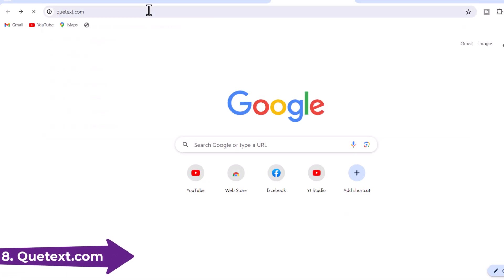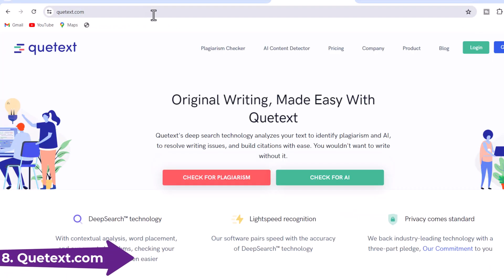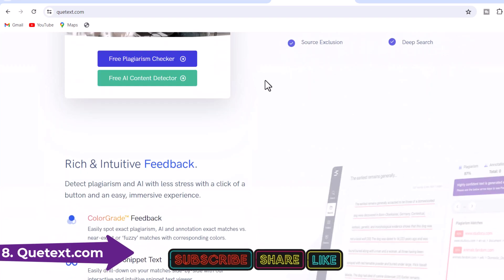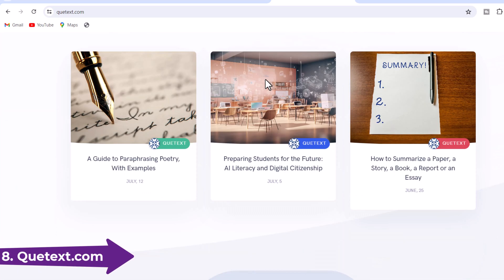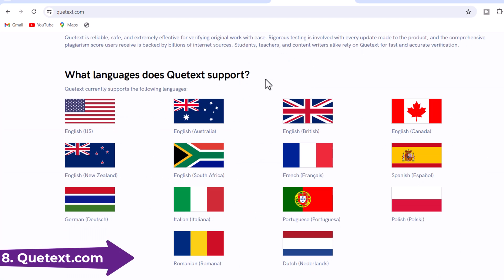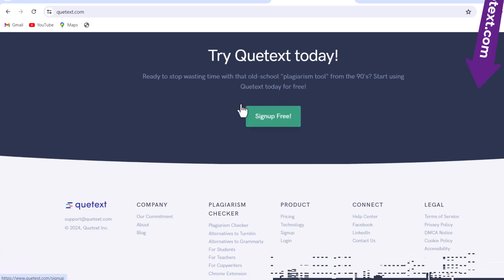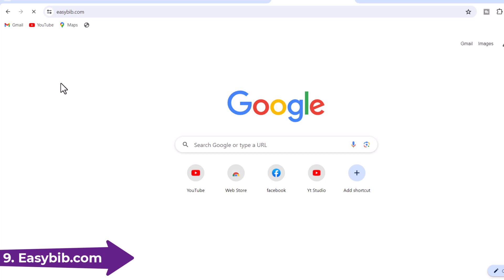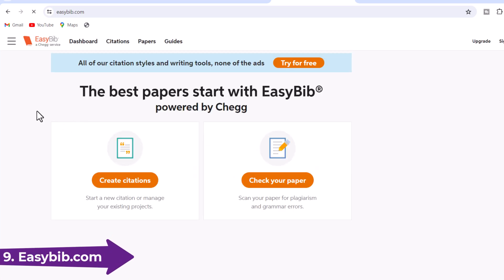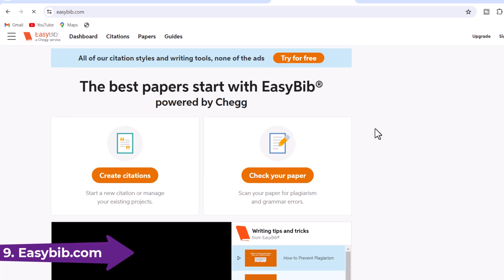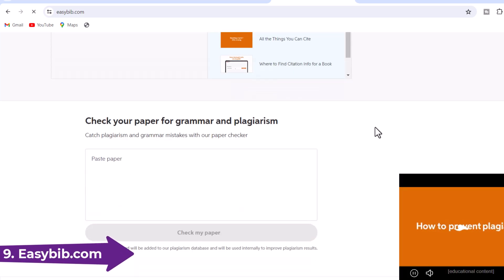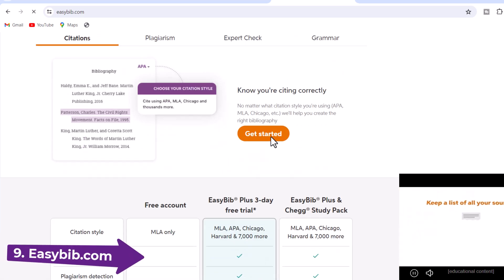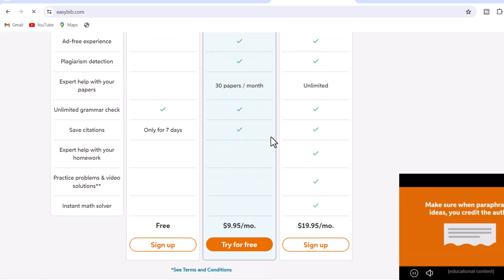8. Katext.com — Katext is a leading plagiarism detection software, providing services to over 2 million teachers, students, and professionals worldwide. Katext is designed to empower writers with a sense of security in their work. 9. EasyBib.com — EasyBib Plus plagiarism tool provides all-in-one support to cover all your bases. With a single scan, you'll receive personalized feedback to help identify potentially missing citations and improve your sentence structure, punctuation, grammar, and more.